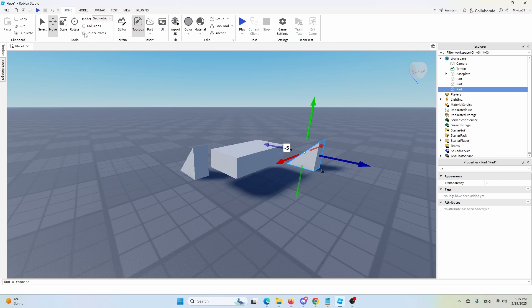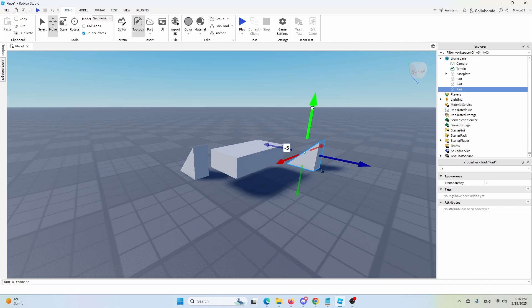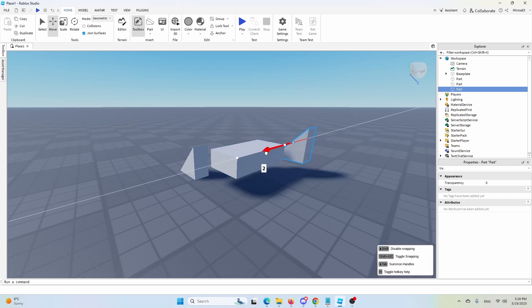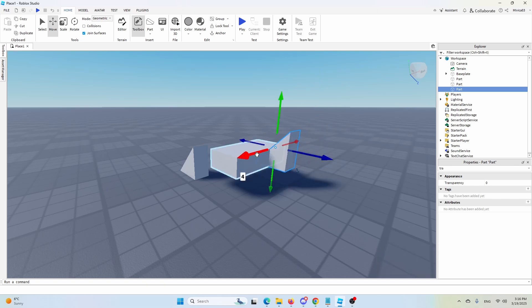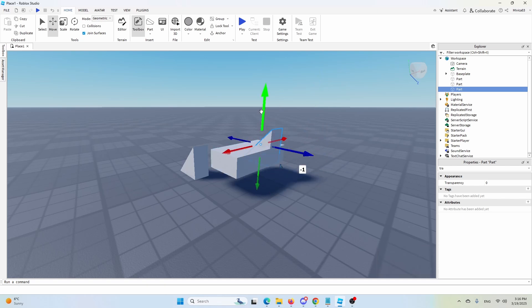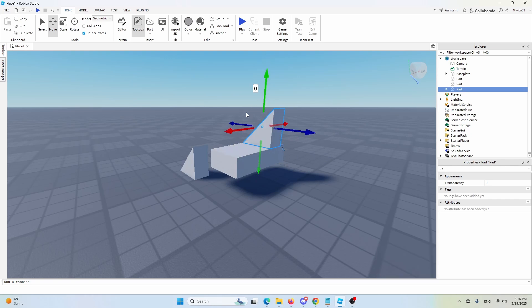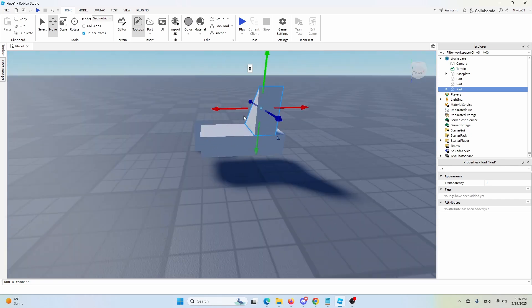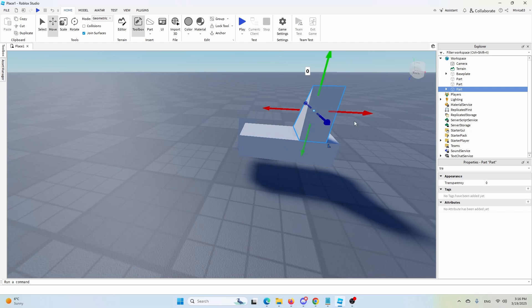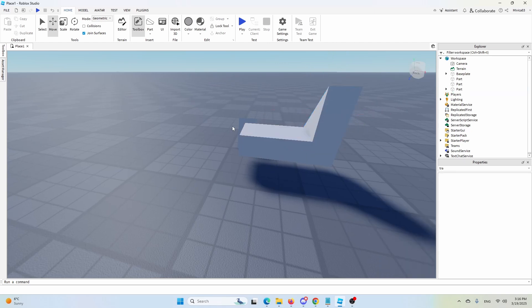Well, first of all, I need to activate this option here under your home tab, which is join surfaces, make parts together, make parts joined together at touching surfaces. Once you have that selected, you'll see that you have a different looking part here. As you can see, the white outline shows where the connection will be created and I'm going to move this slightly here.